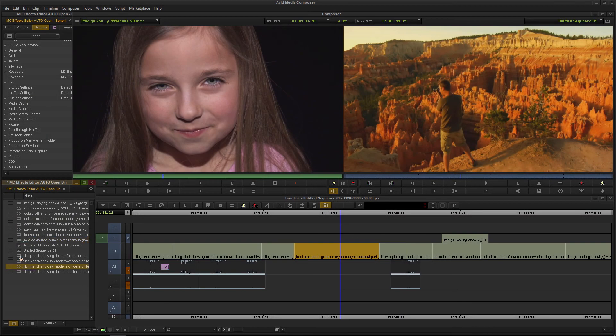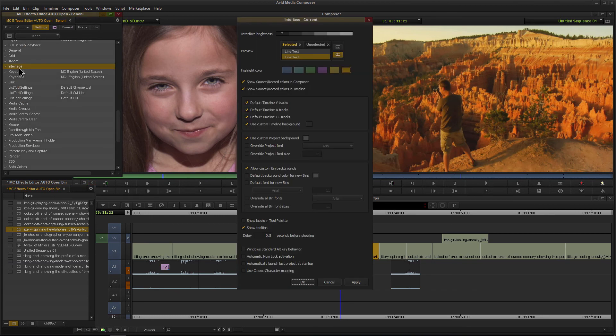That's how you change the highlight colors here in Media Composer 2018. Just head over to Settings, Interface, and choose whatever you wish.